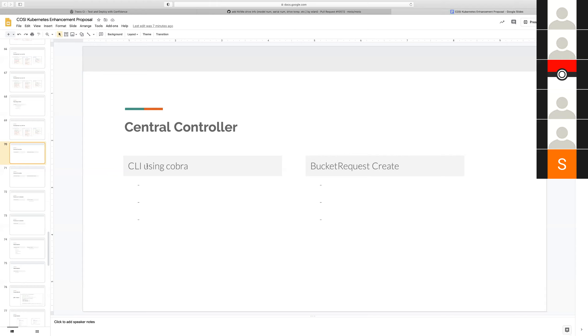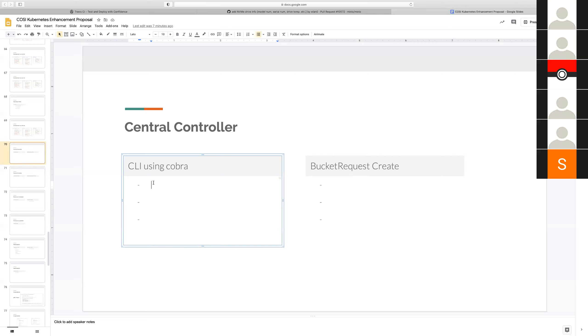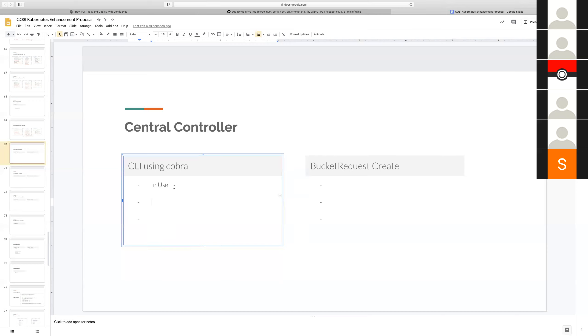Srini, I wanted to ask you, have you, I haven't looked at the latest code, but is there a CLI implementation for the central controller? Yeah, I have used the template that we are using for the Cobra command, right? And then I'm also building executable.